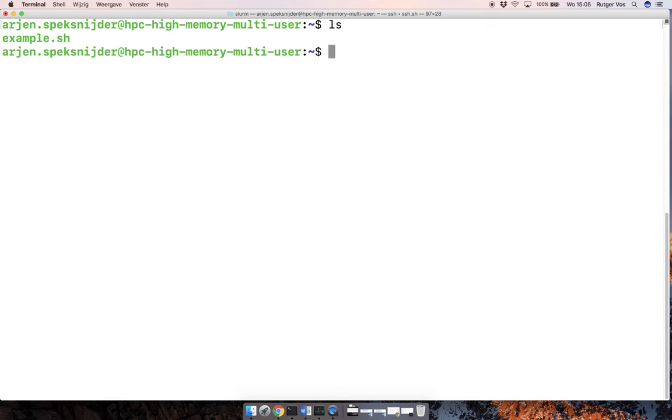And then once you have your thing set up, you have your data there and you have installed or compiled all the tools that you need, then you are going to want to run a batch analysis. And so here's how that works. There's a couple of more commands, which were actually the point of just showing you this.